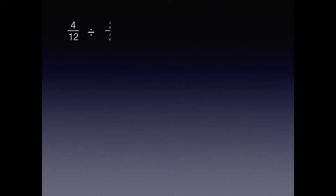If you said two halves, you are correct. Four twelfths divided by two halves equals two-sixths.